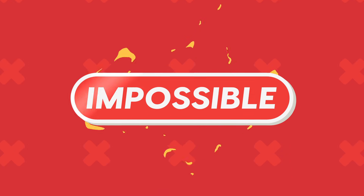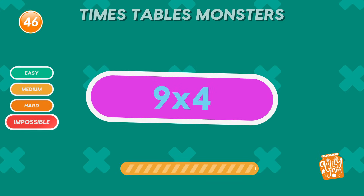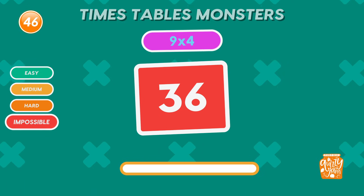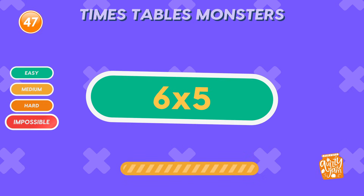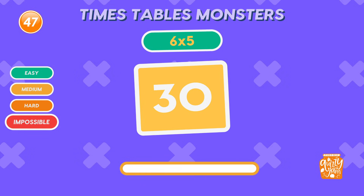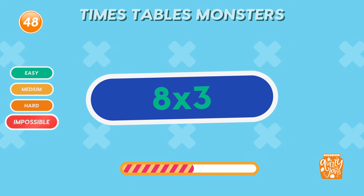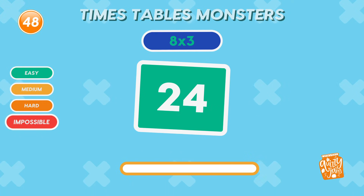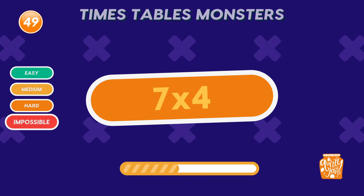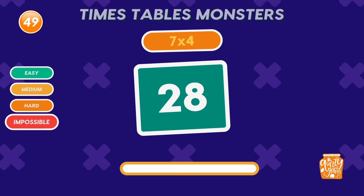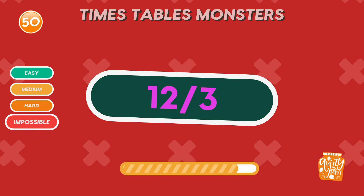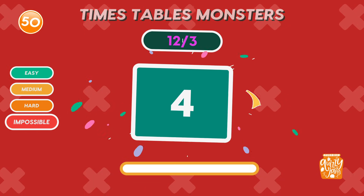Let's tackle the impossible level. What is 9 times 4? 36. You're a genius! What is 6 times 5? 30. So good! What is 8 times 3? 24. Brilliant thinking! What is 7 times 4? 28. Wow! You're unstoppable! What is 12 divided by 3? 4. Division champion!